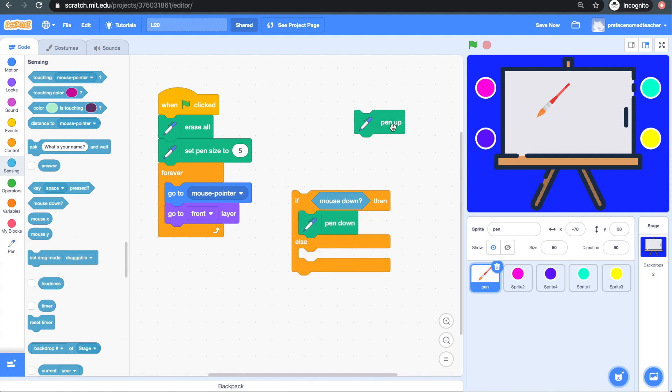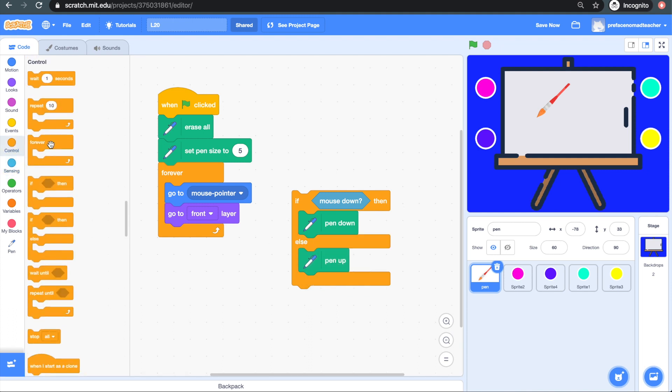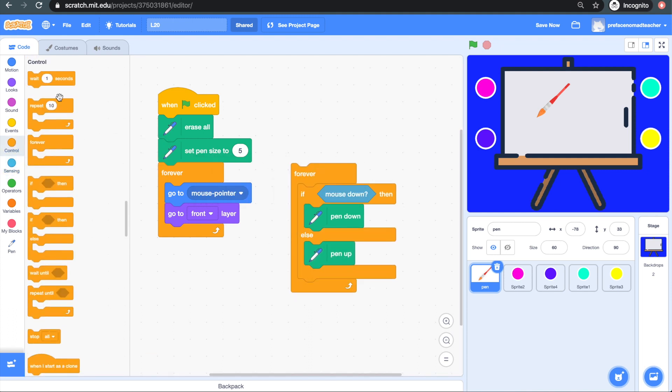And then else, we will put pen up. Put a forever block around the whole thing and add the when green flag clicked block again.